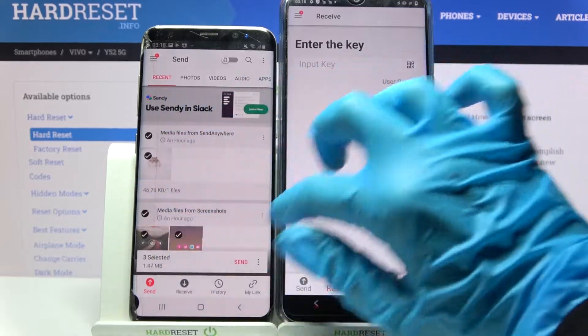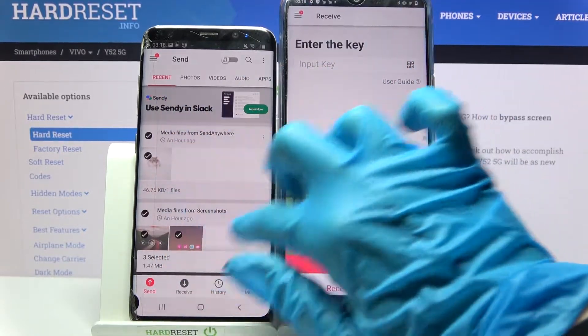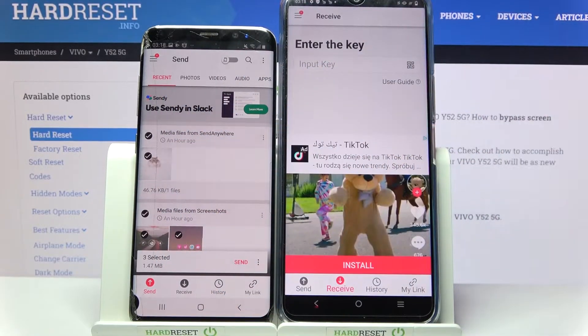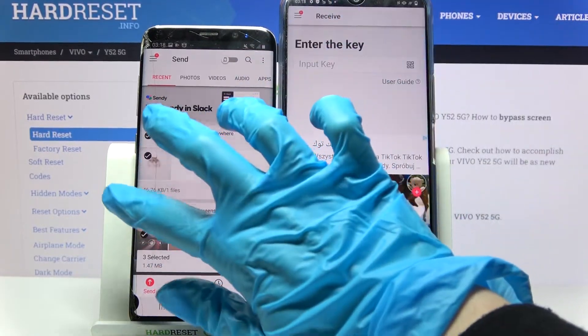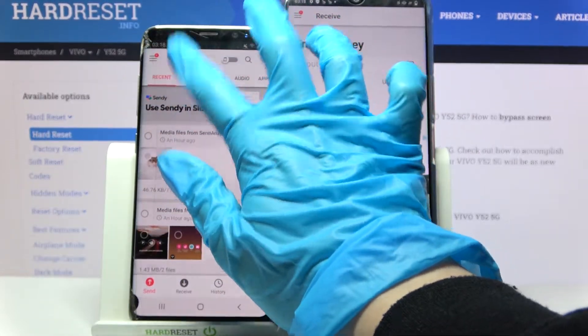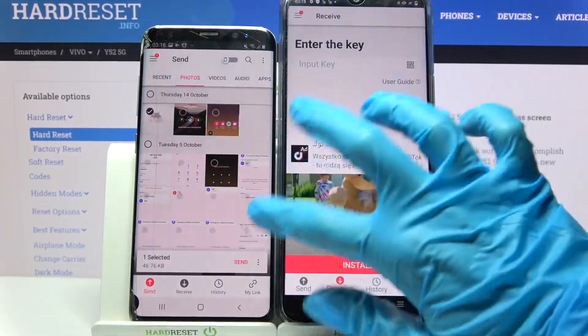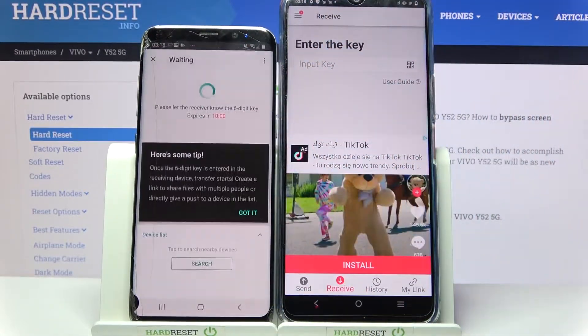Now choose all of those dots and select send in order to send all of those files. It would take a long time though, so I will go into the photos category, select one of them, and tap on send.